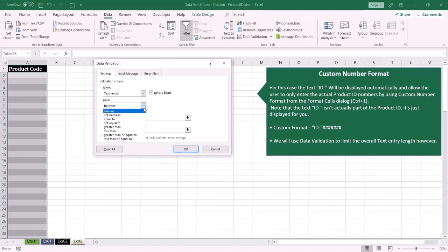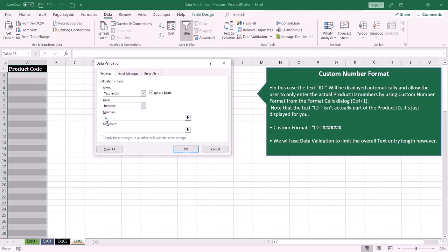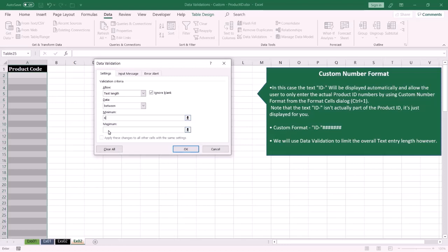I want the product code to be between six characters and ten characters, so I'm going to choose the Between choice. From Minimum I select six characters, and Maximum I specify the maximum character, then press OK.